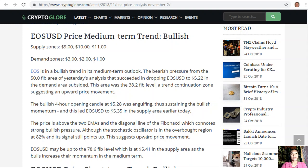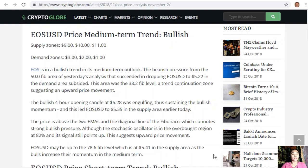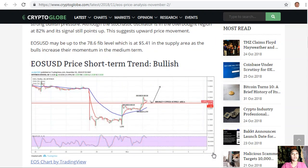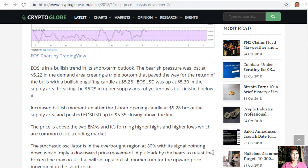This led EOS/USD to $5.35 in the supply area earlier today. The price is above the two EMAs and the diagonal line of the Fibonacci, which connotes strong bullish pressure. Although the stochastic oscillator is in the overbought region at 82% and its signal still points down, this suggests continued upward price movement. EOS/USD may move up to the 76.8% Fibonacci level at $5.41 in the supply area.